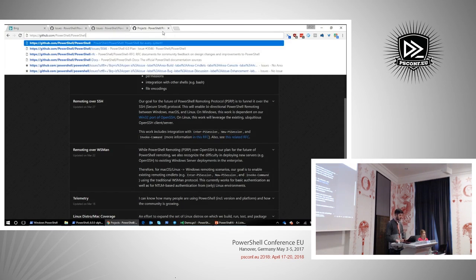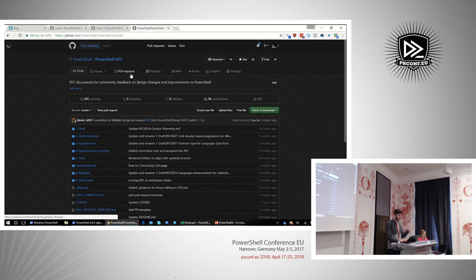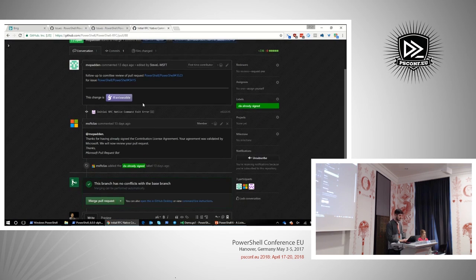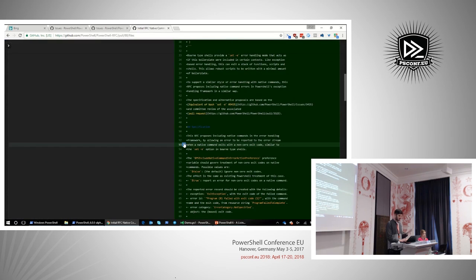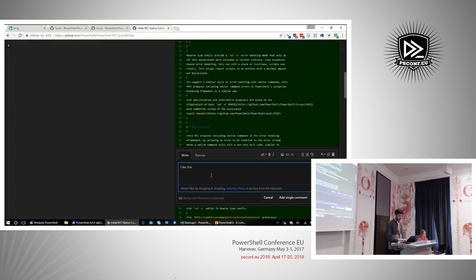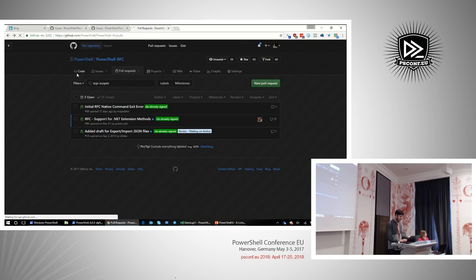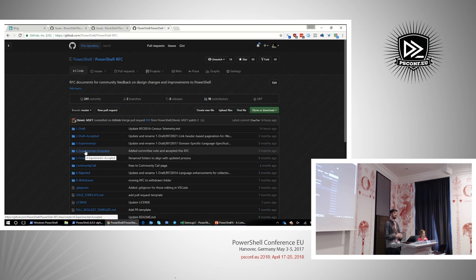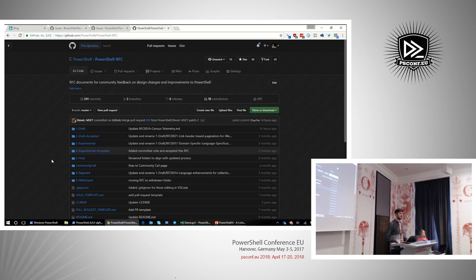There's a separate PowerShell RFC repo. We recently switched to a model where feedback is given directly in the pull request — go to 'Files Changed' and add a line comment. There are directories for draft RFCs, experimental ones where we've begun implementing, and final ones that have been implemented and closed. Come check those out and give us feedback. As for how Nano Server gets to PowerShell 6 — that's something we're still working through.